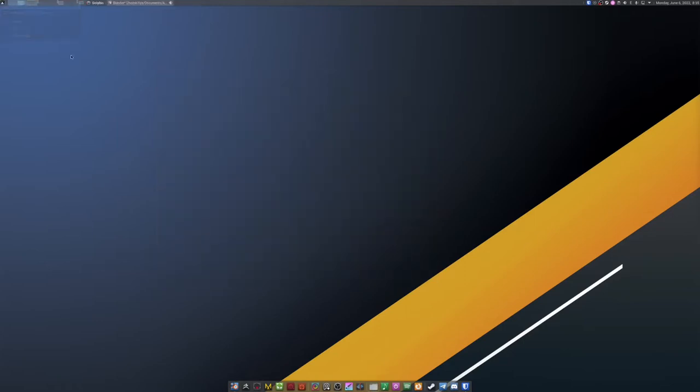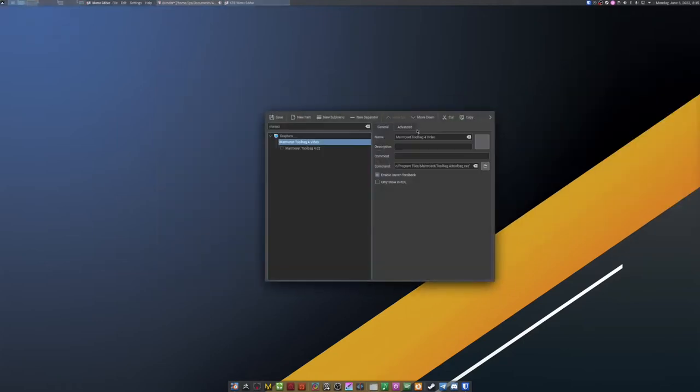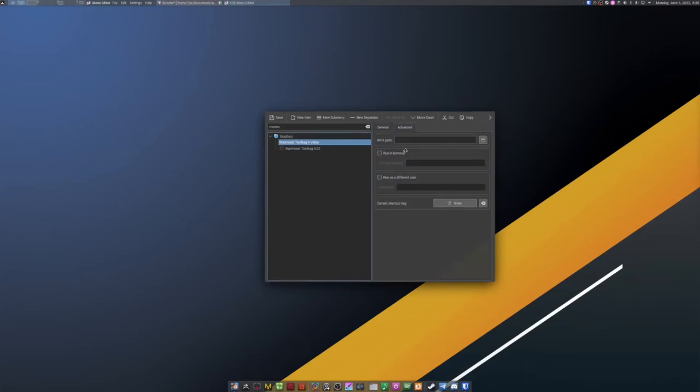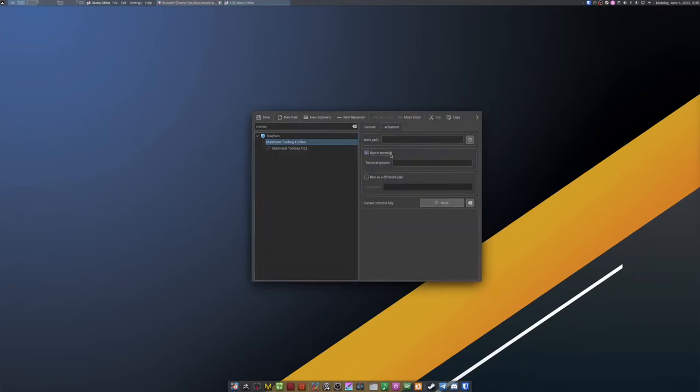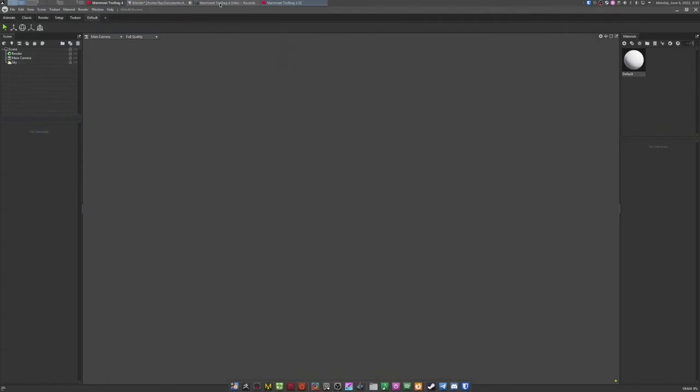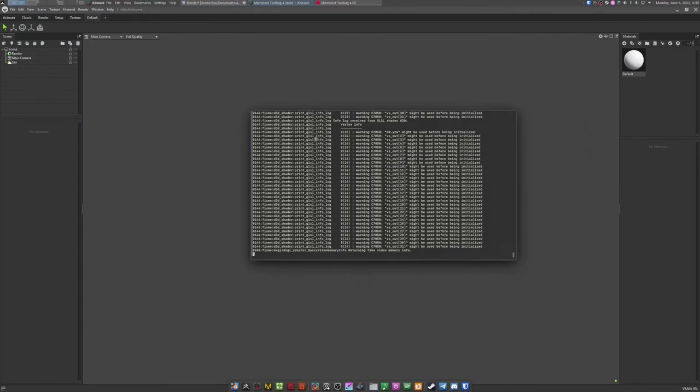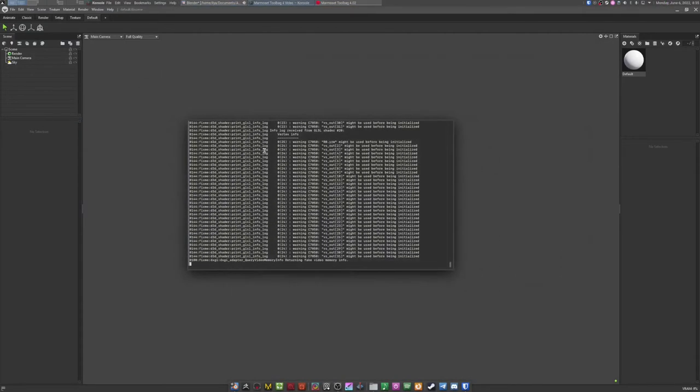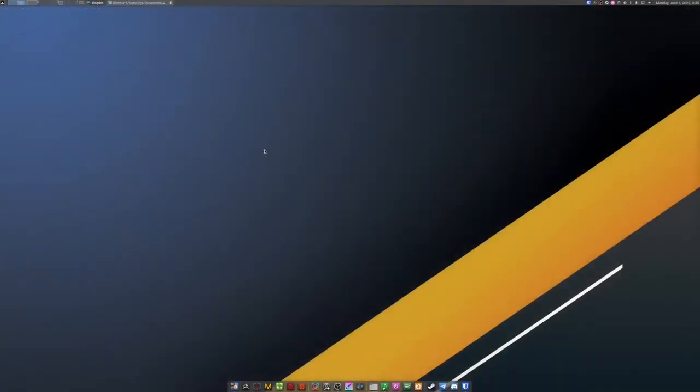The first choice is to edit the shortcut so that Marmoset Toolbag opens in a terminal. The downside of this method is that if you accidentally close the terminal, the app also closes without asking you if you want to save.